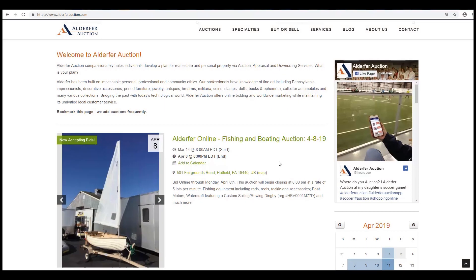Welcome to the Aldofer Auction Online Auction Bidding Platform. This tutorial will show you how to sign up for a personal account and register to bid in an online auction.